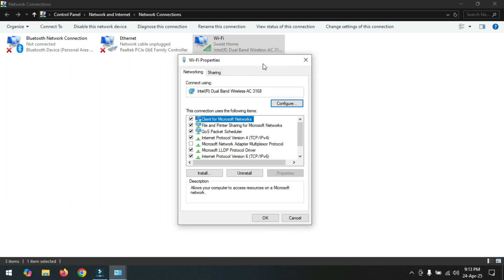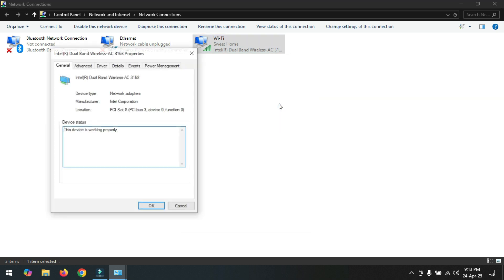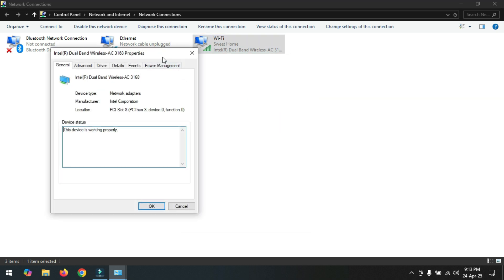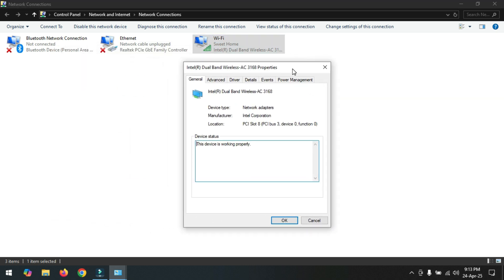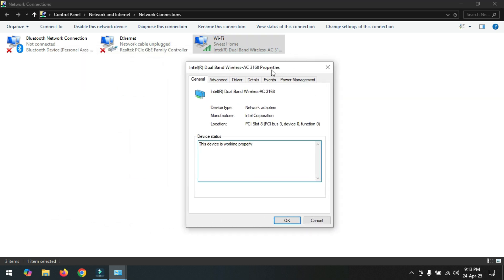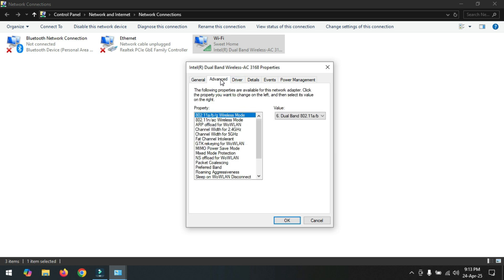Now click on configure. Now click here advance and click channel width for 5 gigahertz and select auto.